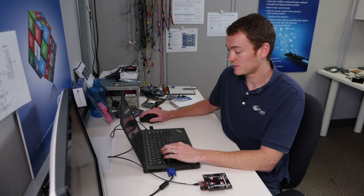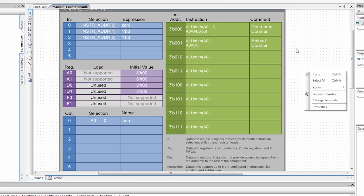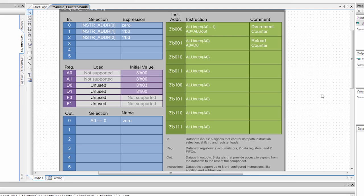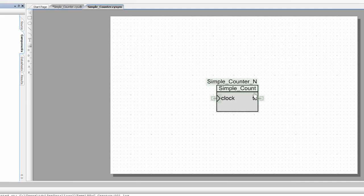So now what we need to do is generate our symbol. So if I right click on any white space in the schematic, I can choose generate symbol. And now we have our symbol. So I'm going to say save.